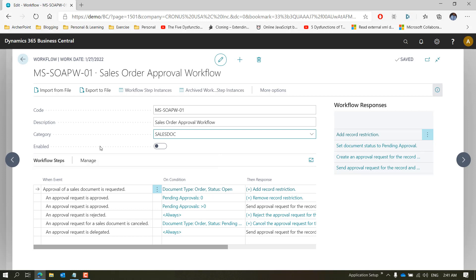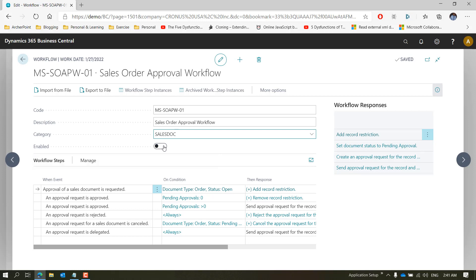Currently the workflow is disabled. The reason being that anytime you want to make any changes to the workflow, you need to make sure you disable it first — otherwise you will get error messages while trying to modify the workflow.